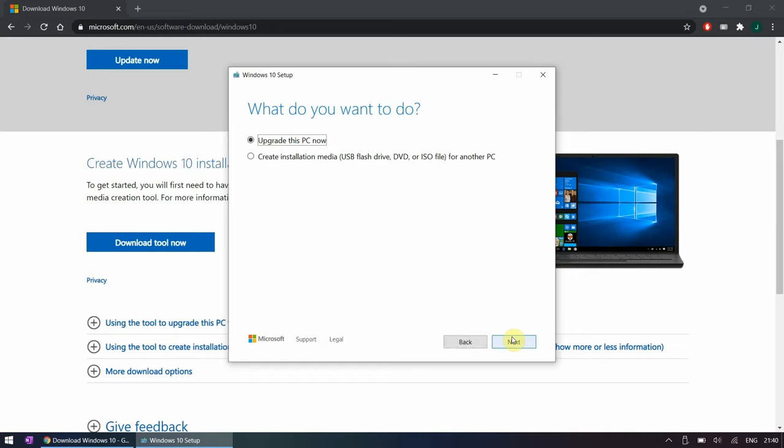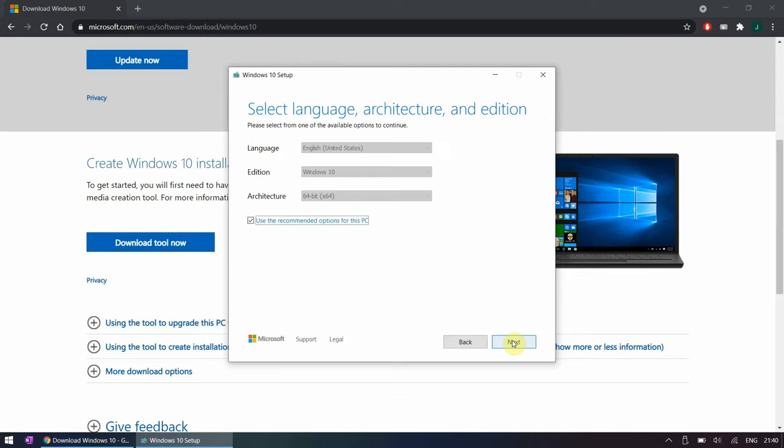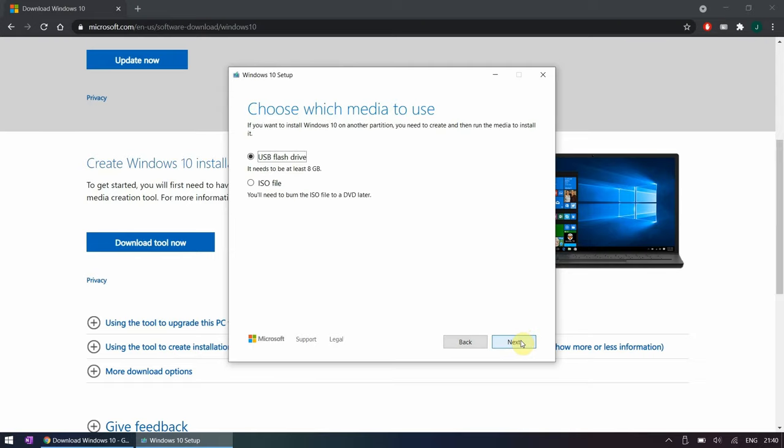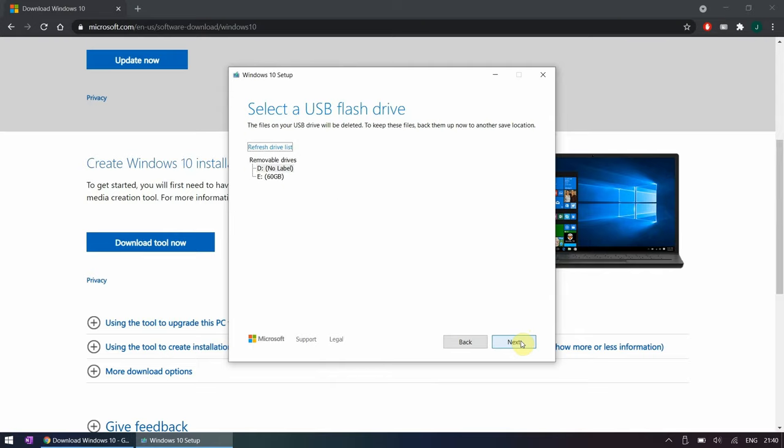Now choose to create installation media and in the next screen change the language as desired. Click next and choose to create a USB drive rather than downloading the ISO. Finally choose which drive to use and click next.